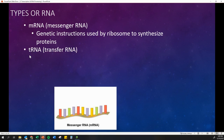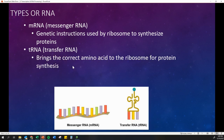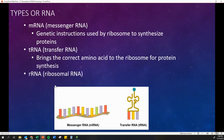We also have tRNA, or transfer RNA. We'll talk more about this when we get into our next section about how proteins are made in translation. They're going to be folded in a slightly different shape — it makes a specific shape — and this is going to be bringing the correct amino acid to the ribosome for protein synthesis.